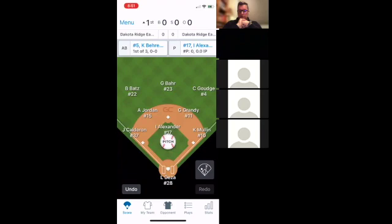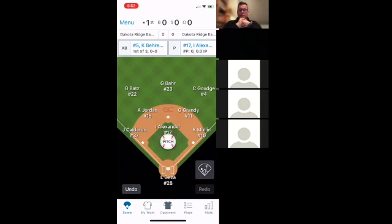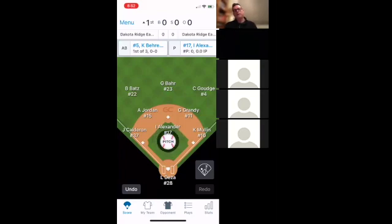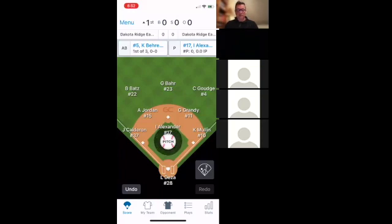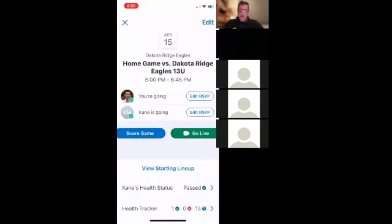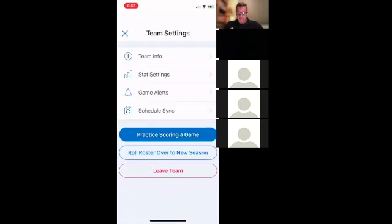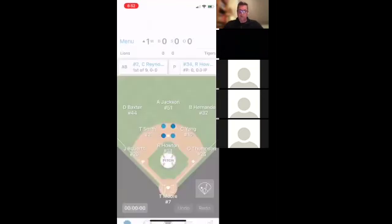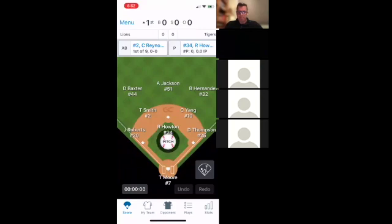The coach needs to add you as staff in order to score — correct. They do that through the app on their version, and add you as staff. For practicing, you said watch a Rockies game or whatever. For the practice scoring mode, I go to Menu, exit current game, then the top right cog wheel, and then Practice Scoring a Game — I just use the rosters they already have set up.